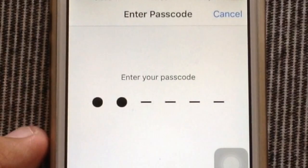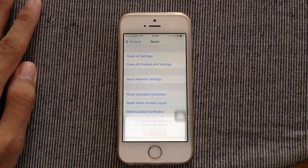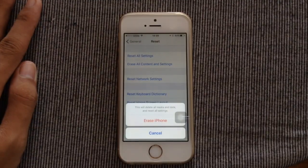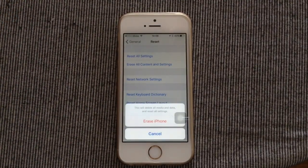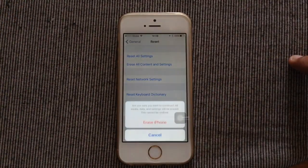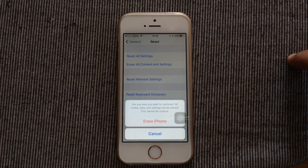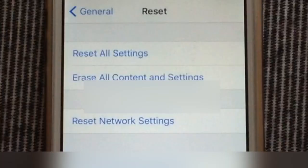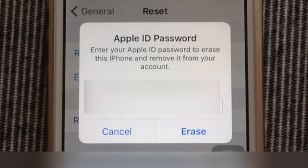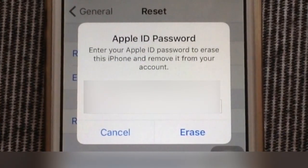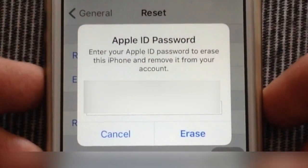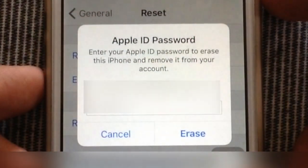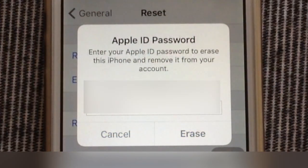Now you need to enter your passcode if you have one and select erase iPhone. Go ahead and click erase. You need to enter your Apple ID password and click erase.